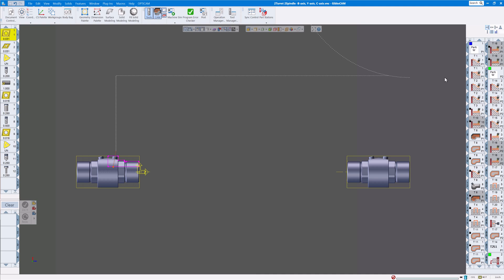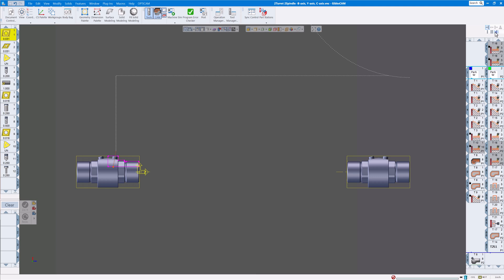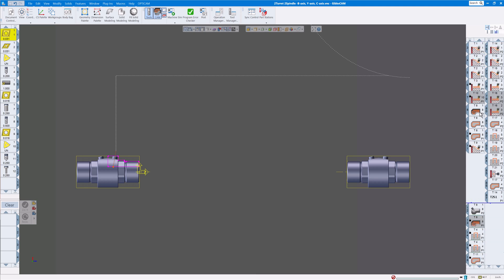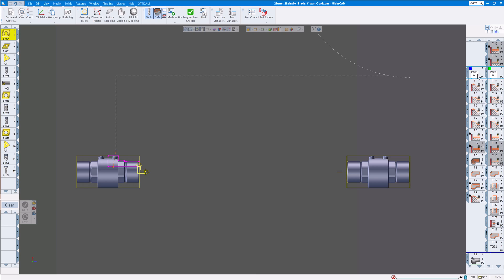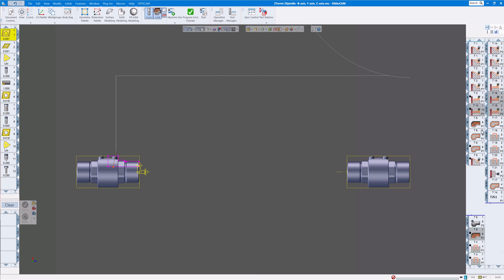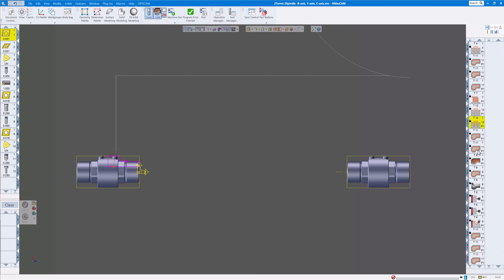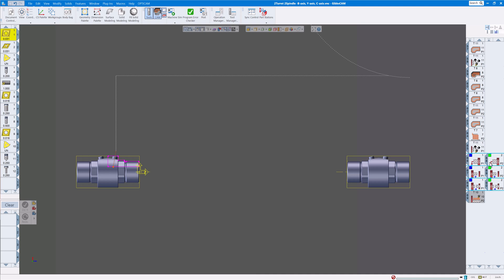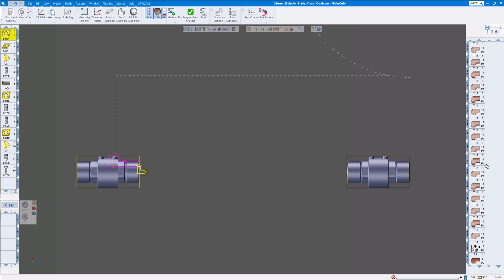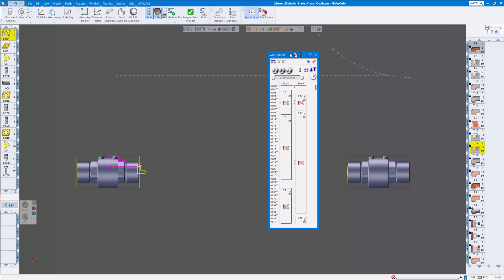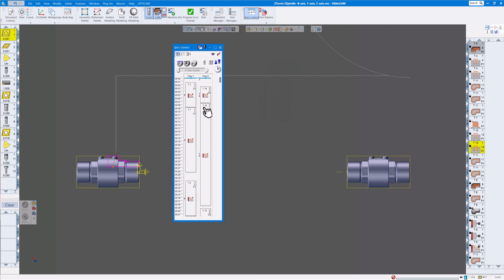The last one is sync flow mode. What that does is it lines up the sync modes in flow one, flow two, flow three, whatever you have here, so you can see the syncs are lined up here. This does not take the place of the sync control manager here, you still need to do that, but it shows you the flows side by side so it's really helpful in visualizing what's going on with your part.